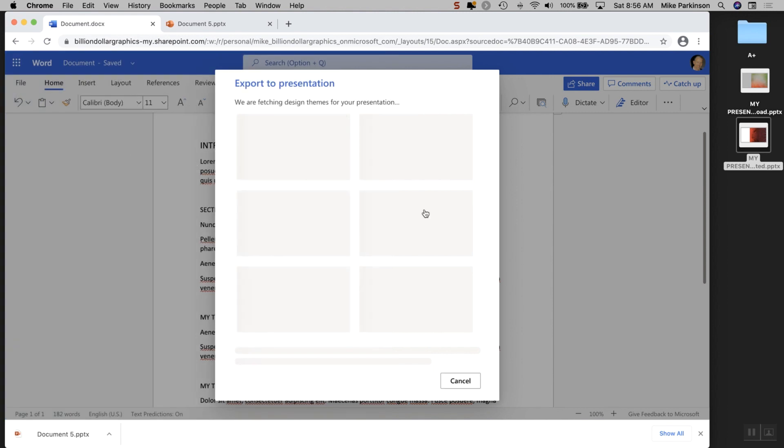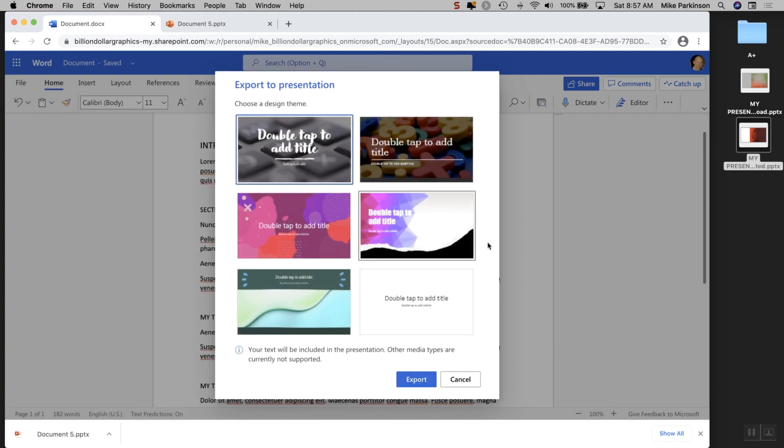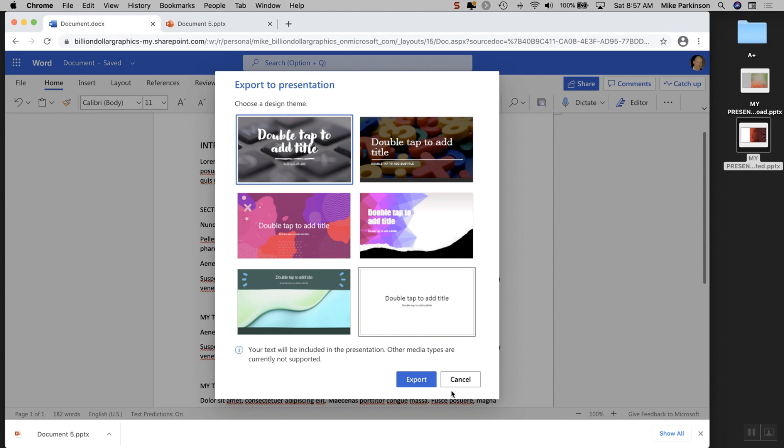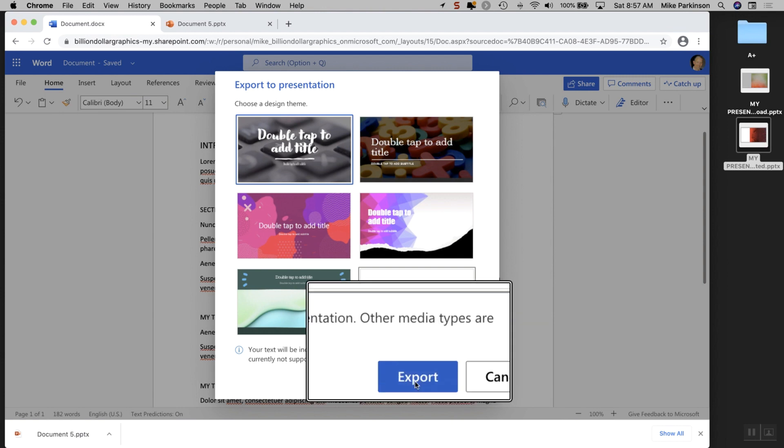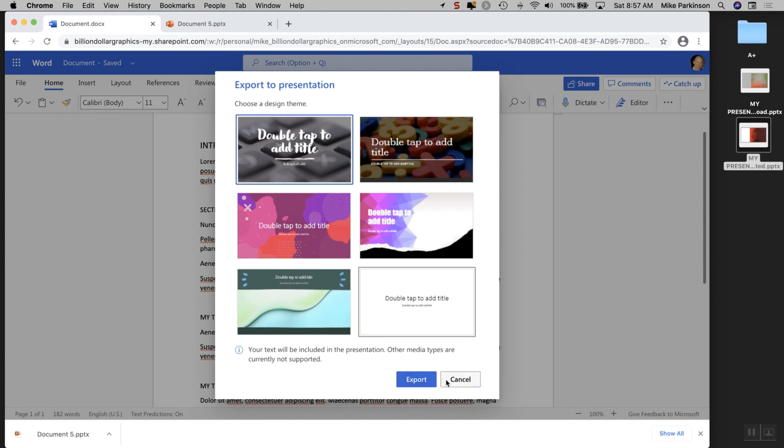You click on that and PowerPoint will automatically generate an option. You choose one of these options and choose Export.